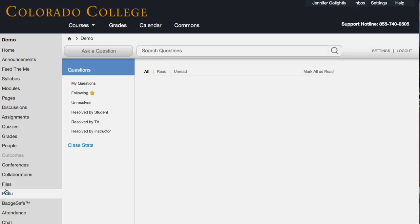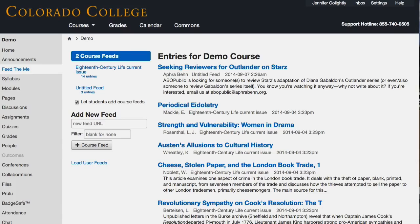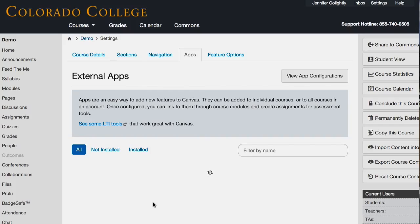Feed the Me is that RSS feed. Basically what I wanted to encourage everybody to do today is just be aware that these are here and are possible.